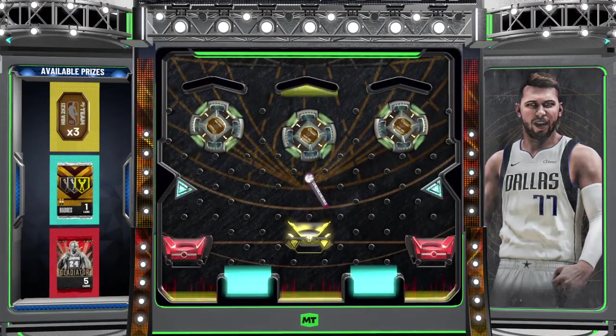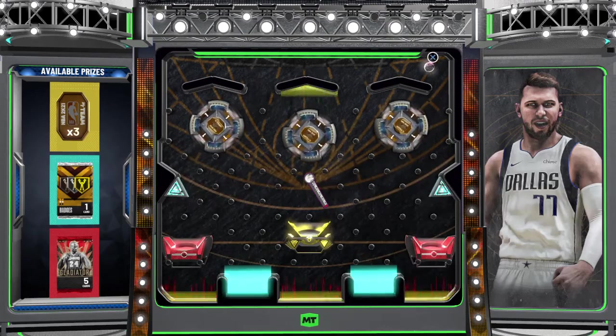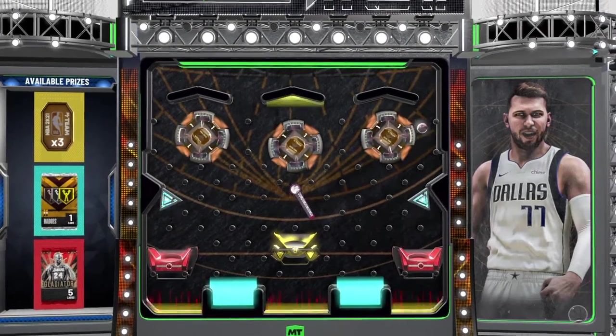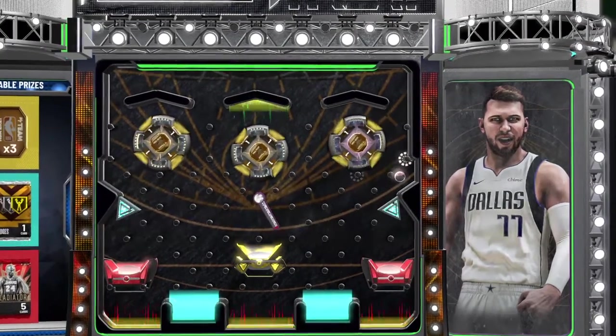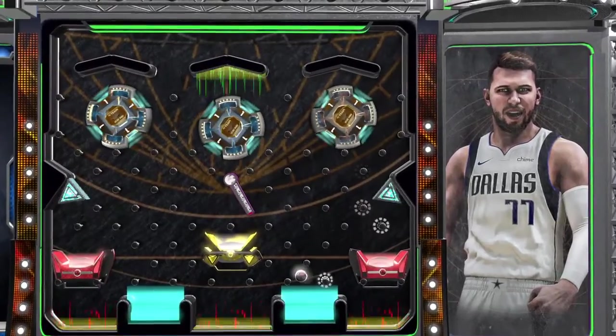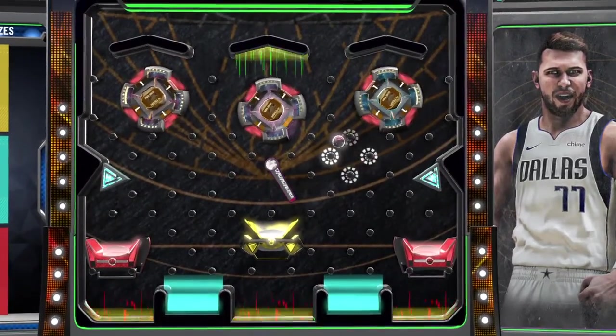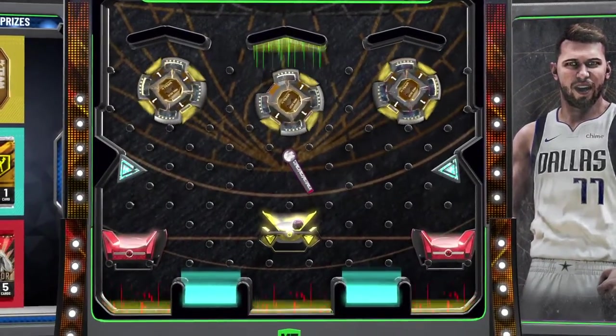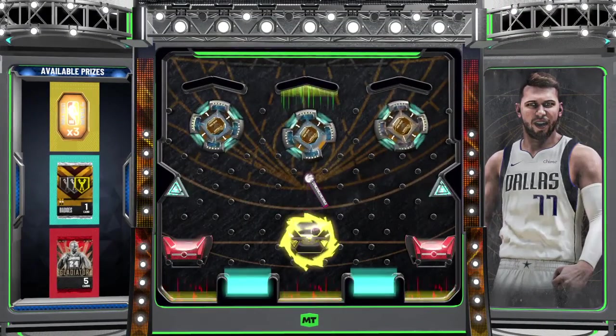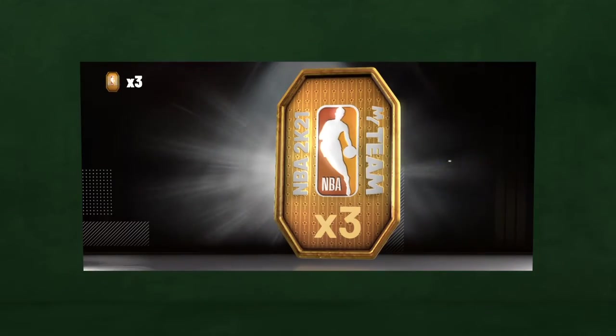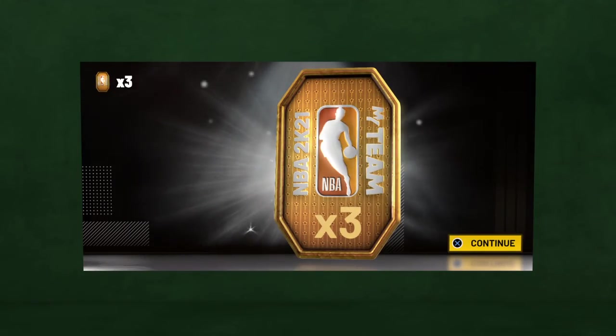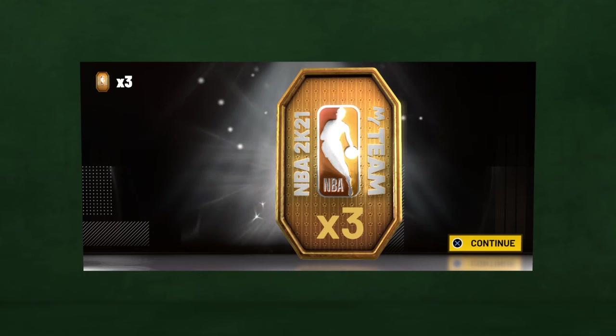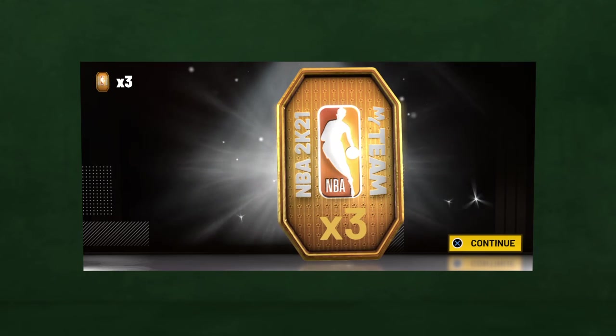I'm gonna go ahead and drop this ball, baby. I'm hoping I get a Gladiator Pack. I ain't even gonna lie to you. I'm gonna go right over here. To the right. To the right. To the right. No. No. I knew you was going to do it to me, 2K. Damn it, man.